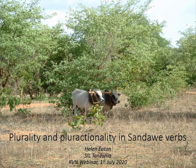Thank you very much. For those of us who were at the April 1st reading group meeting on pluriactional, some of what I'm going to present will sound familiar. We looked then at Roland Kiesling's paper on verbal plurality in Sandawe from 2002.